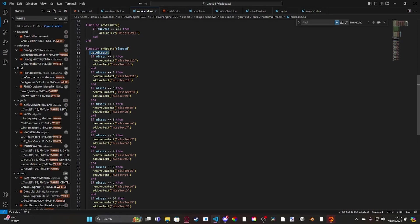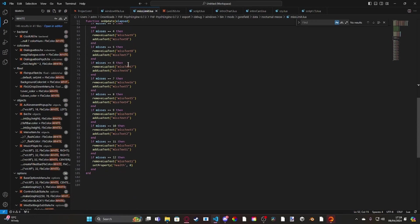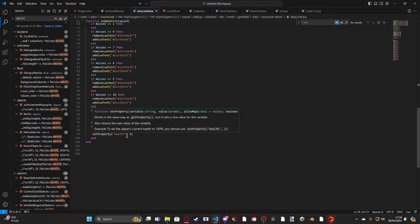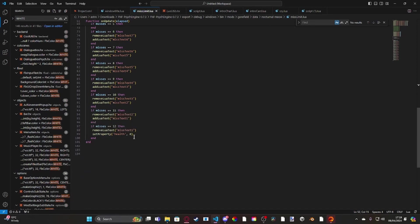Then we do a bunch of if statements. For example, if our misses is equal to one, then we remove miss text 12 and we load miss text 11, all the way down to misses 12. If we have misses 12, then we remove miss text 1 and we set the player's health to zero, aka killing them.